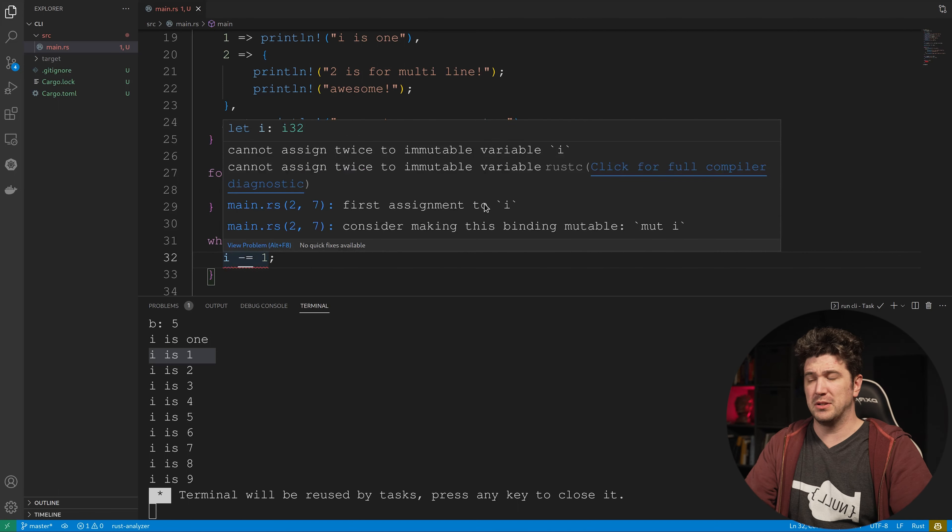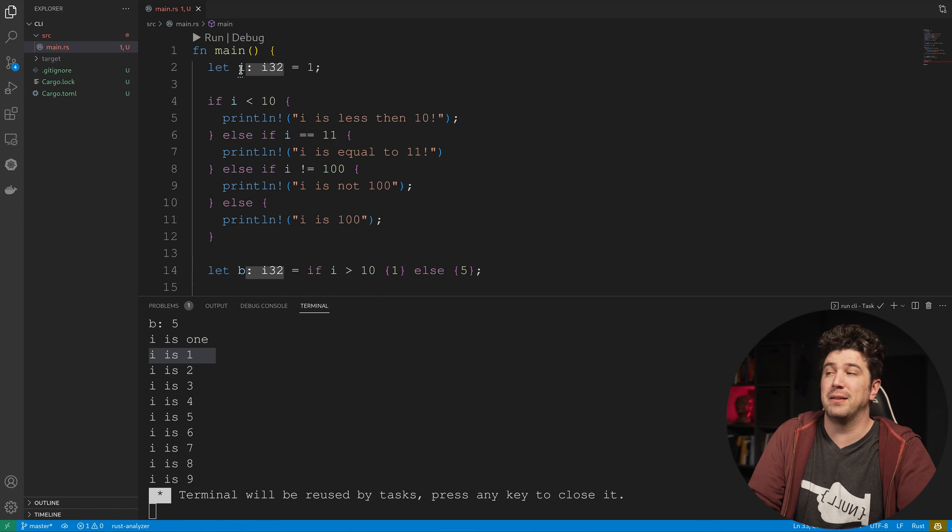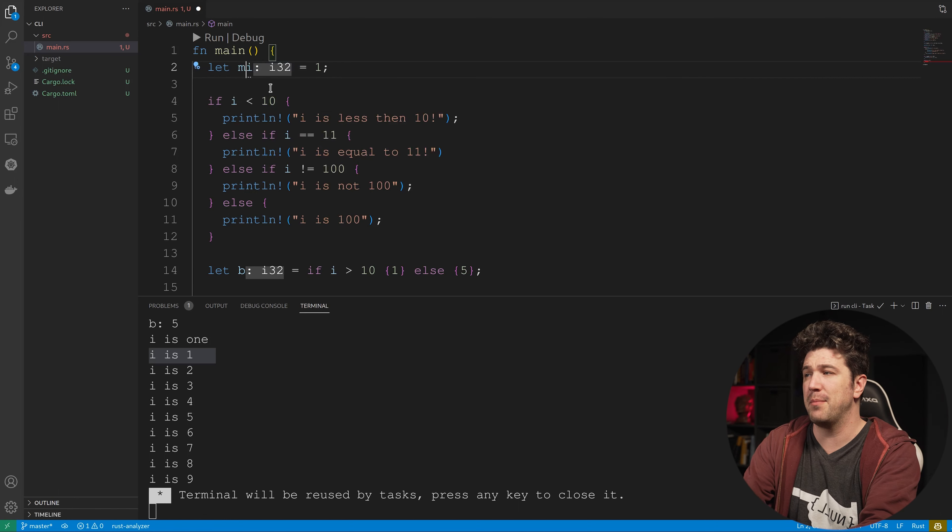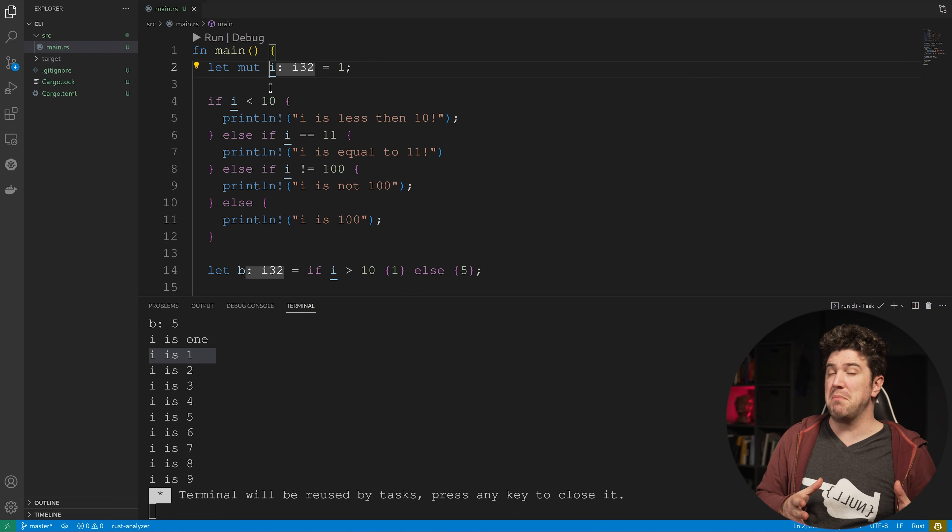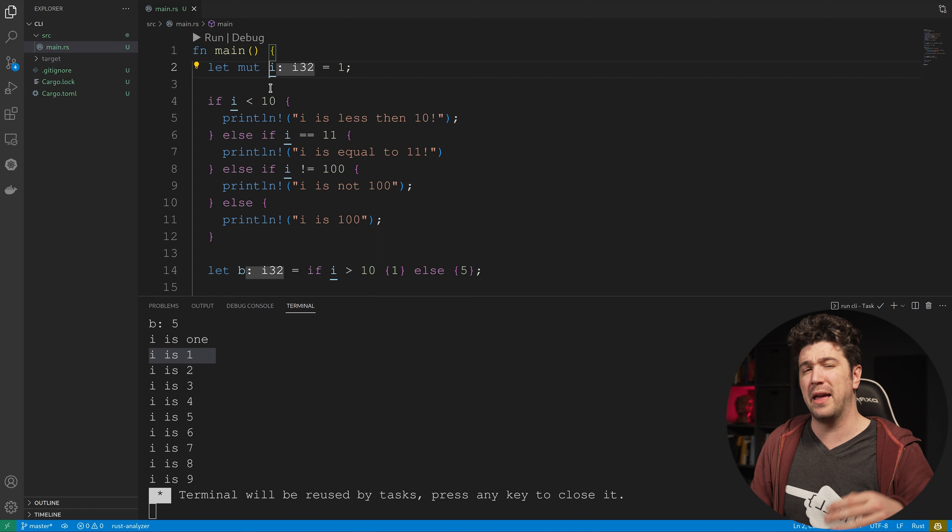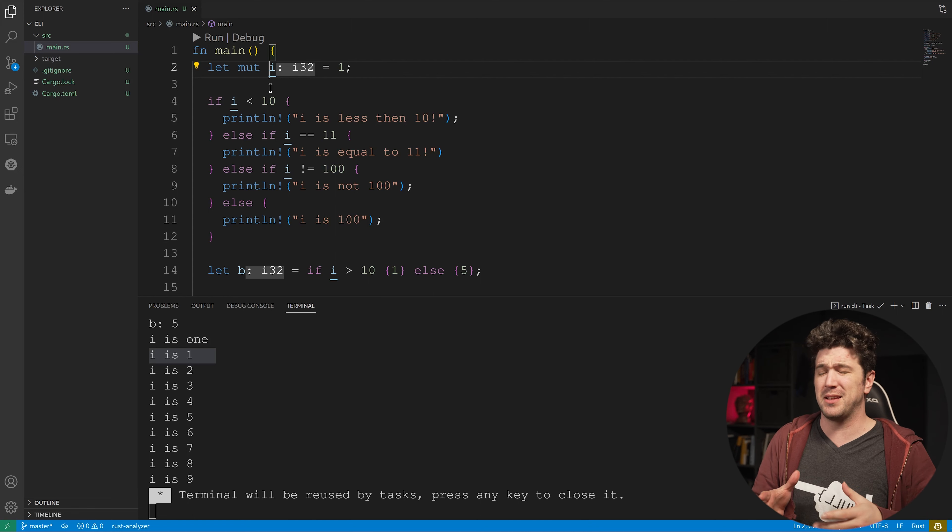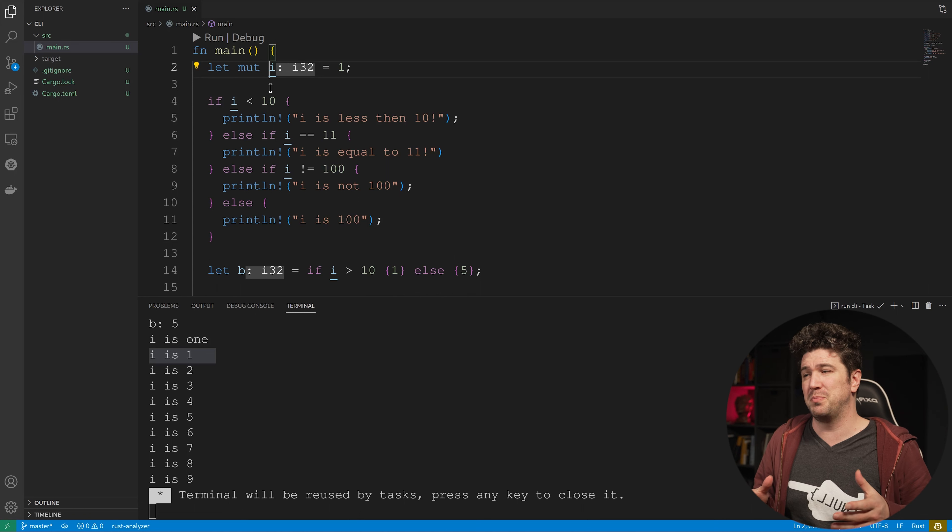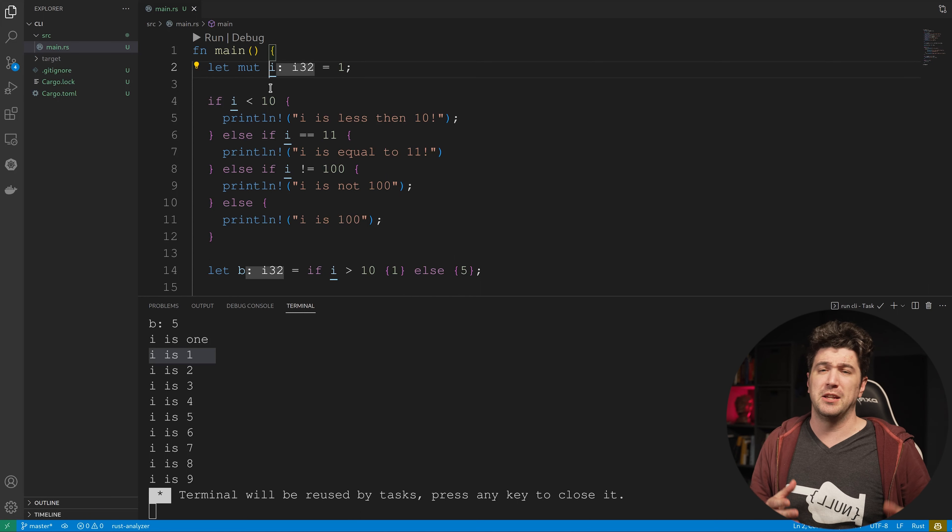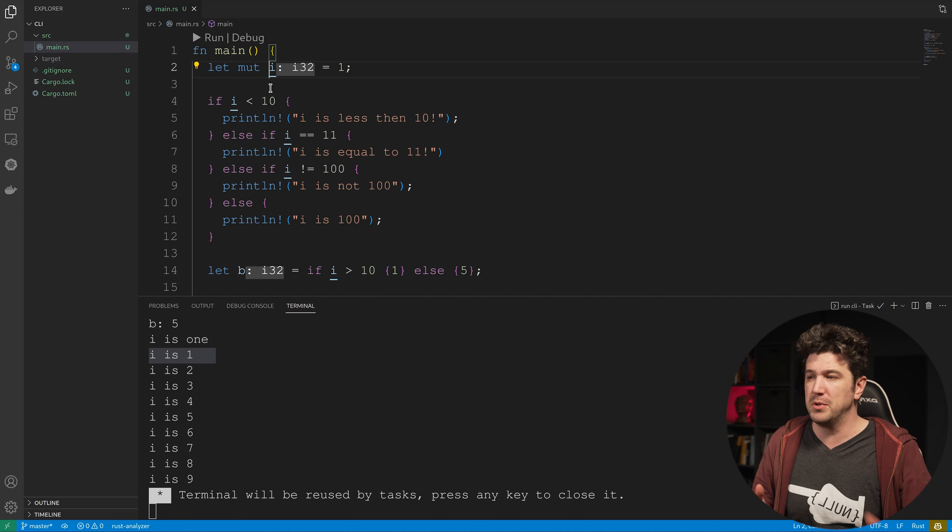So let's go ahead and make this mutable. I always recommend that you start with an immutable and you find a reason to make it mutable. Not that you're searching for a reason, but you shouldn't make something mutable just because you want the option later on. It should be a conscious decision that you need that thing to be mutable. All right, so now let's run it.